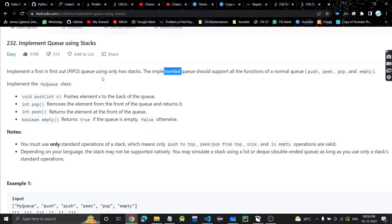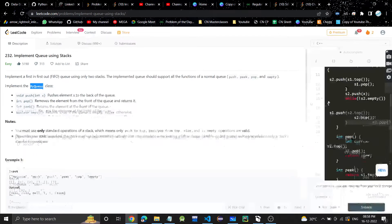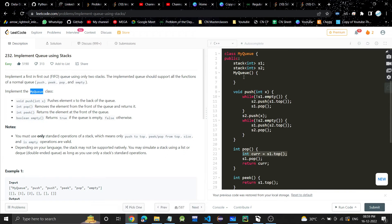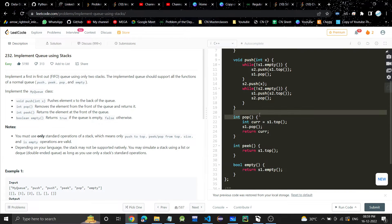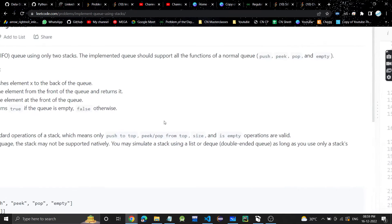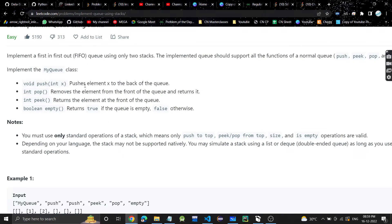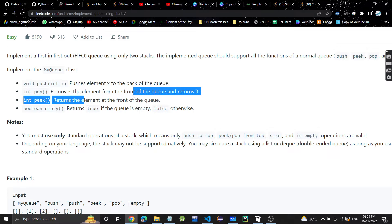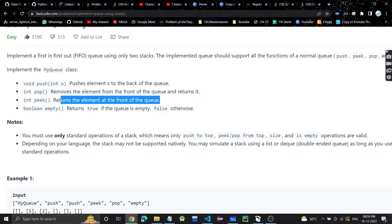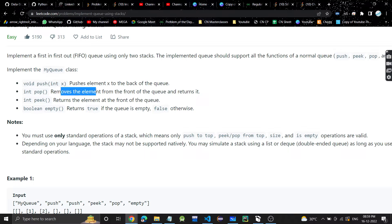If you're not aware of what a queue and stack are, I will give the link in the description — you can check those two videos to get an understanding. So we are given a class MyQueue with push, pop, peek, and empty functions which we have to complete. Push will push the element to the back of the queue, pop will remove the front element, and peek will return the front element without removing it.